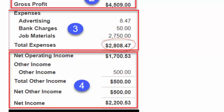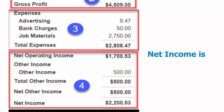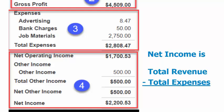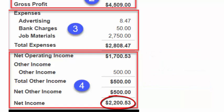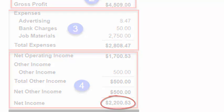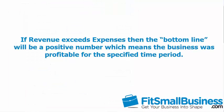Finally, Section 4. This section shows the business's net income, sometimes referred to as the bottom line. It is the difference between the total revenue from Section 1 and total expenses from Section 3. Pulse Plumbing has a net income of $2,200.53. If revenue exceeds expenses, then the bottom line will be a positive number, which means that the business was profitable for the specified time period. That is the case here for Pulse Plumbing and it is what every business strives for.